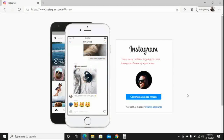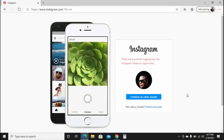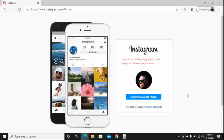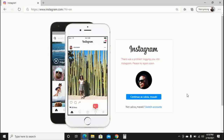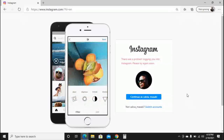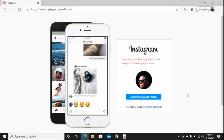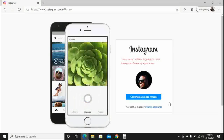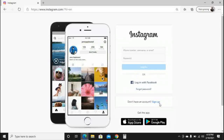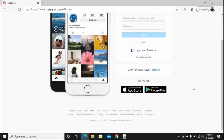Since we can't log into our Instagram account using Facebook, we need to try logging in another way. The key thing you need to know is your Instagram username. If you have your Instagram username, it's very simple — you're going to fix your Instagram account very soon. Click on 'Switch Accounts.'